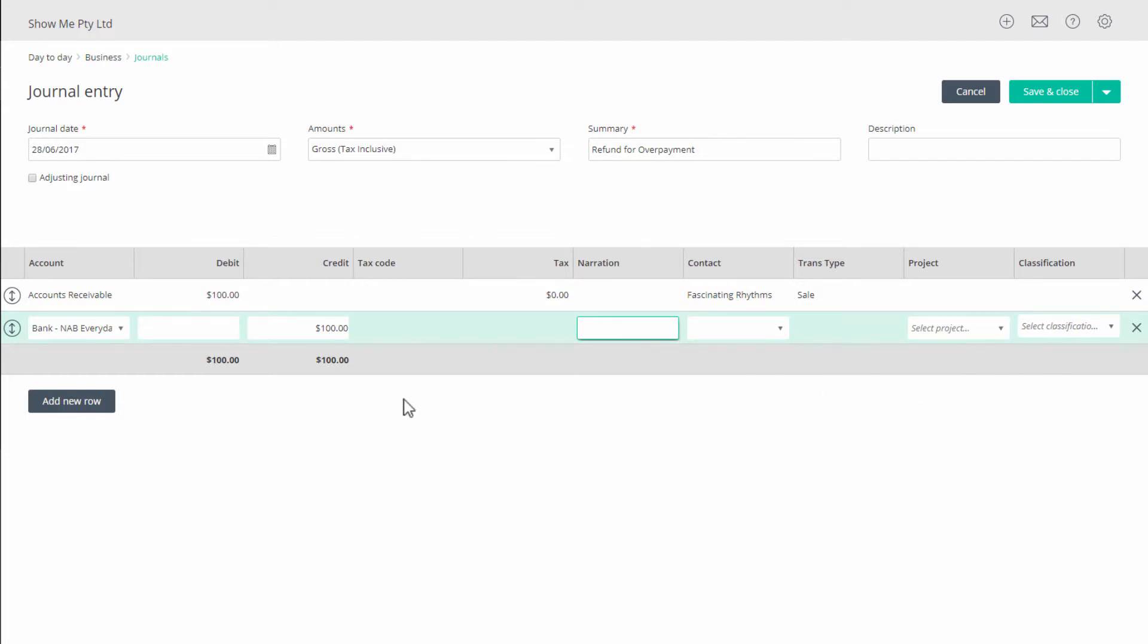Check that the totals line shows the same amounts for the debits and credits, and when done, click on save and close.